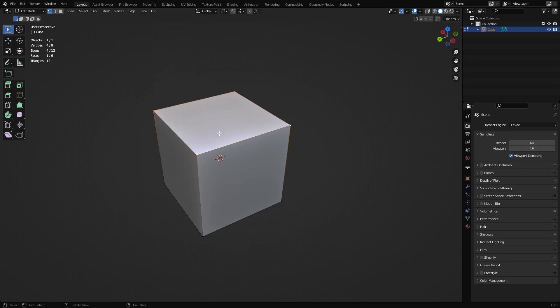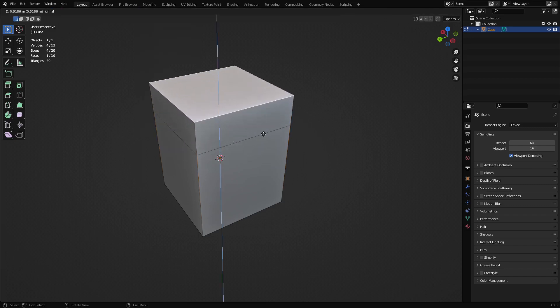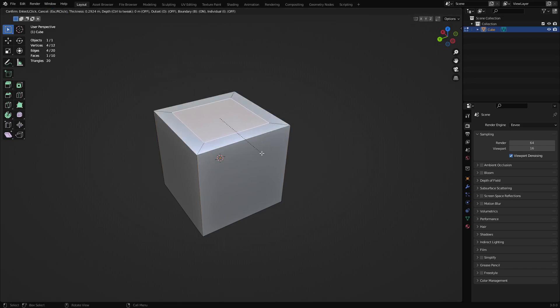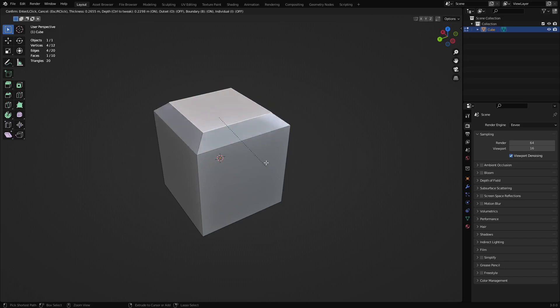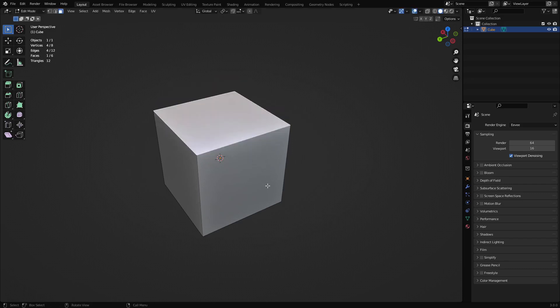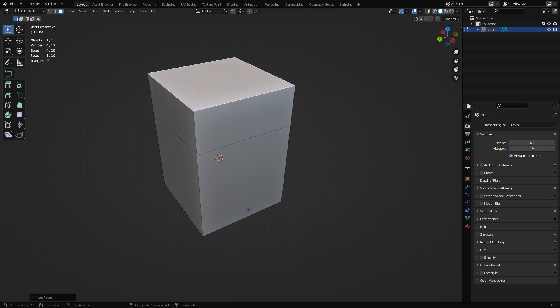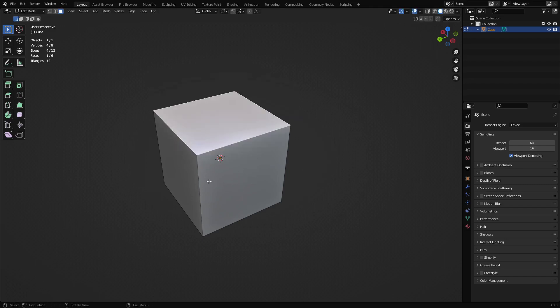And now you can use E to extrude like normal if you wanted, but you can also use W so you can do an inset. And if you hold control, if you didn't know this, you can do kind of like an extrude along normals with inset. So if I was to just press W to inset and then hit control, you can do that number.